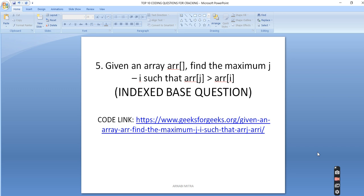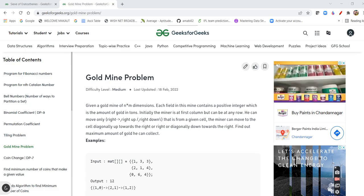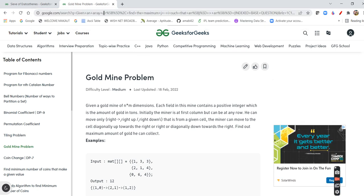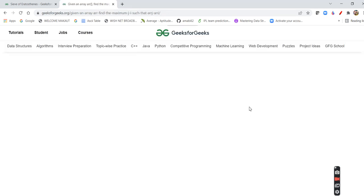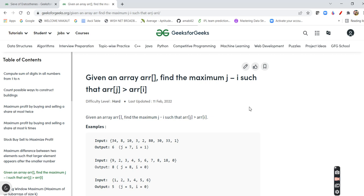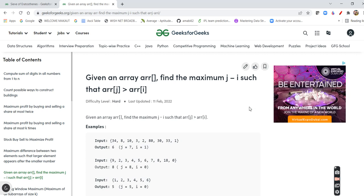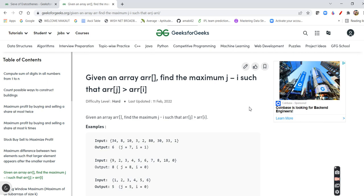Next is the index-based question. One of my friends was asked this kind of question. A typical index-based question involves an array where you need to return the maximum value of (j - i) such that array[j] is greater than array[i]. You can expect this type in the medium section. You need to work on the index and solve it in O(log n) or O(n) time — a brute-force approach may not work. You can check all these index-based array questions and prepare for the exam.